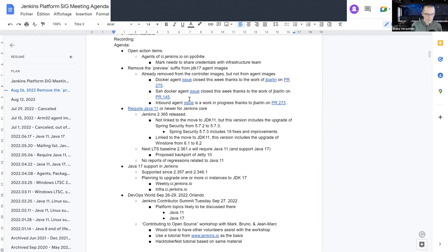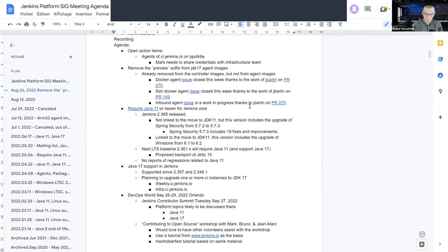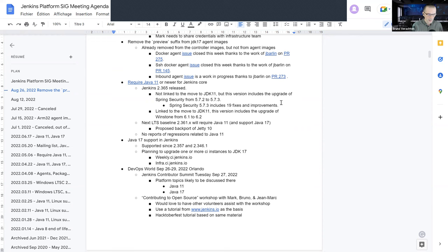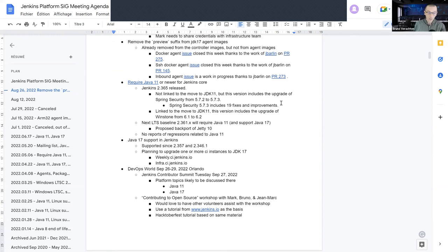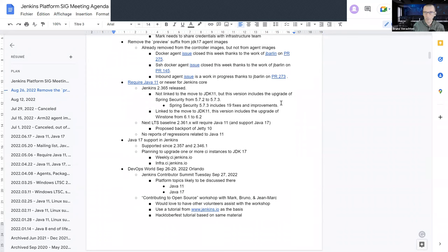Then somebody called Jay Barlin took the issues and proposed three different pull requests. Two of them got accepted this week, so it's over, it's closed, it's merged. Thanks a lot to Jay Barlin, whoever he is or she is. And the last one is still a work in progress, so we are looking at the PR 273 for the inbound agent, and maybe it will be merged later today or tomorrow. Thanks a lot for your work, Jay Barlin. That's useful to me. I will be able to change my Docker Compose file and I will not be the only one to benefit from your work.